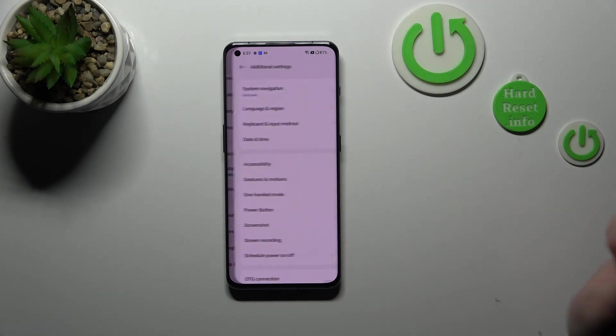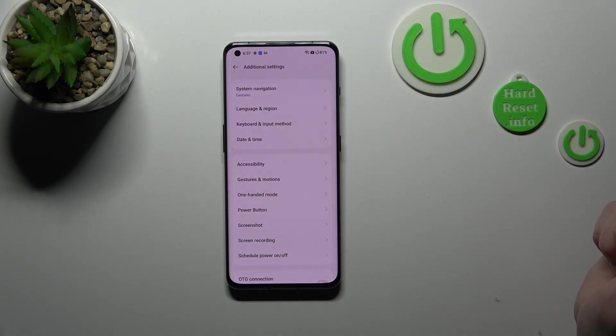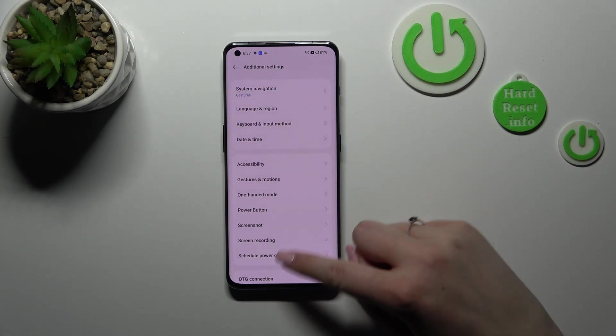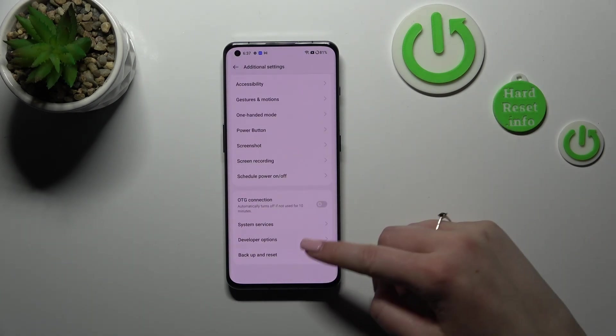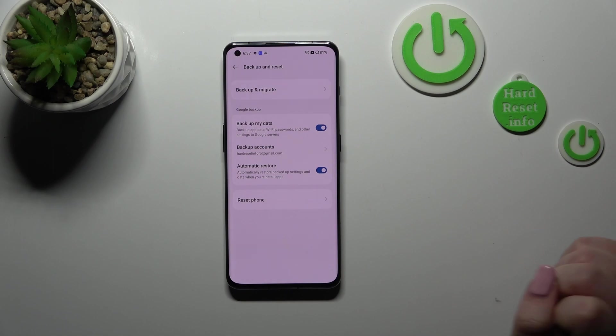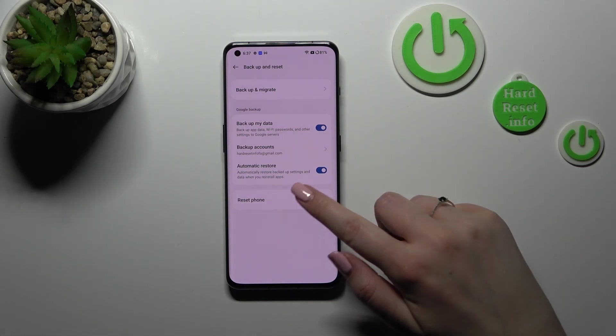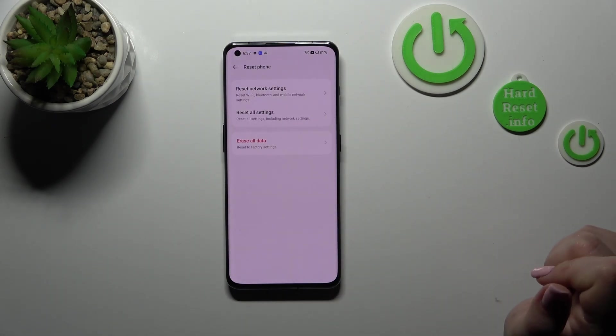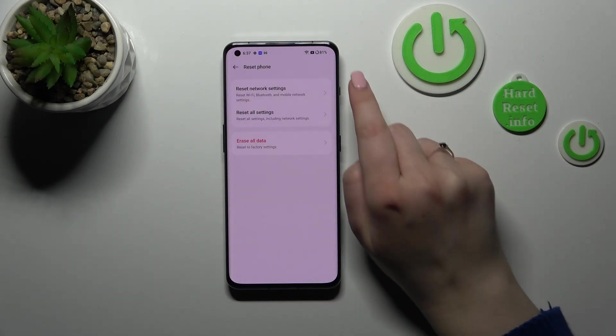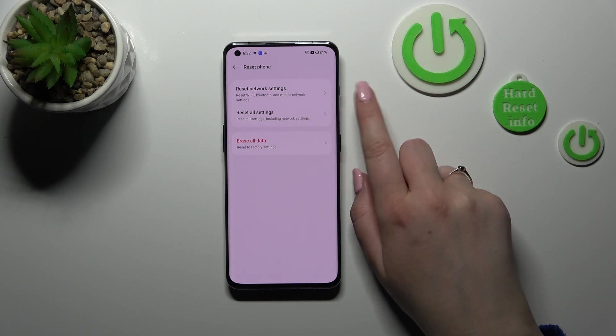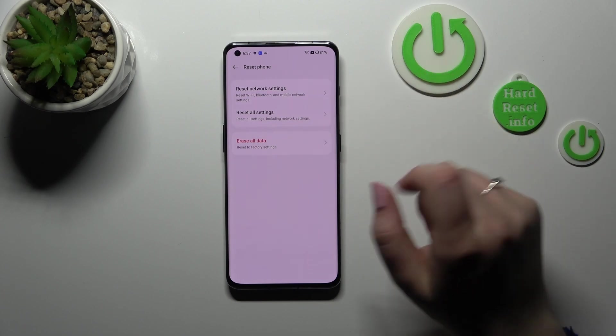very bottom to find Additional Settings. Now let's scroll down to the bottom again and tap on Backup and Reset option, and tap on Reset Phone. As you can see here, we've got Reset Network Settings open, so